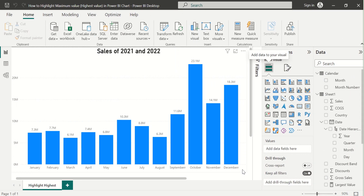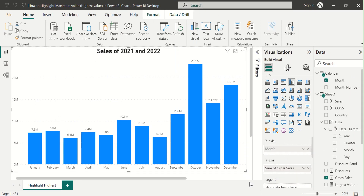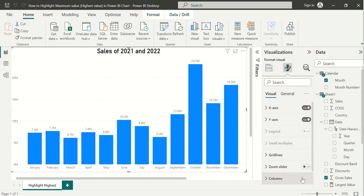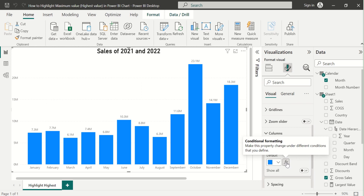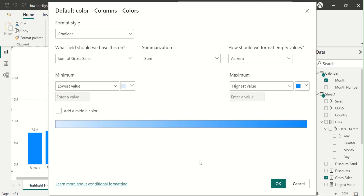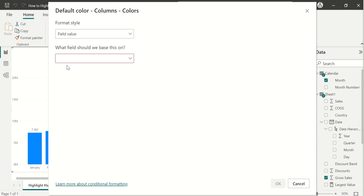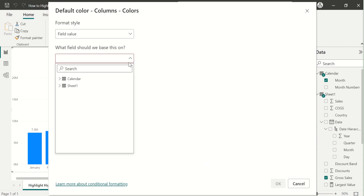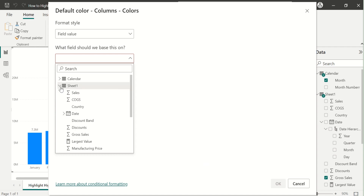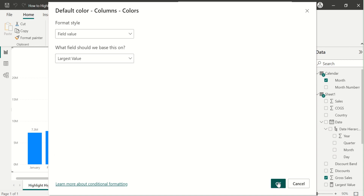Select the column chart. In Format, select Columns and then click on 'Conditional Formatting'. In the Format Style, choose 'Field Value' and select the 'Largest Value' measure from the list.